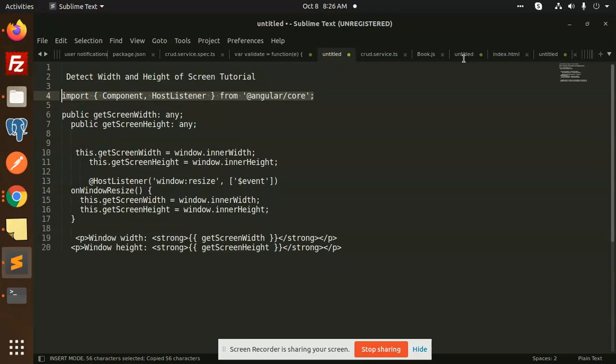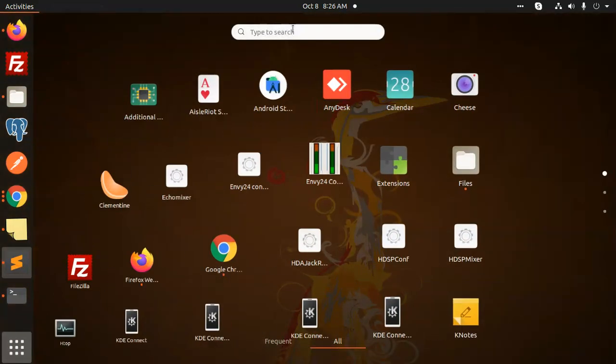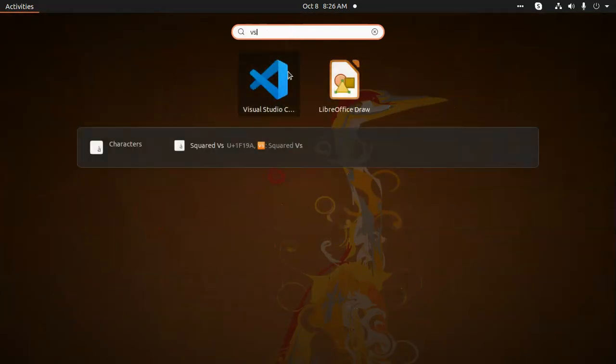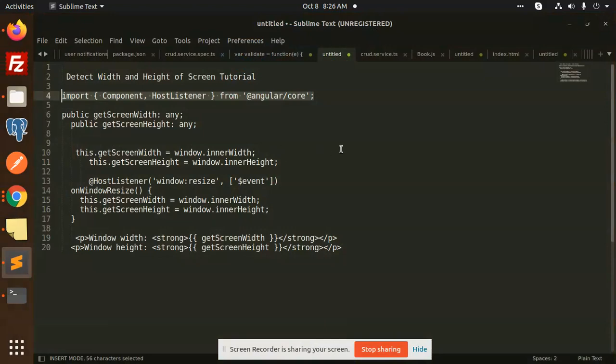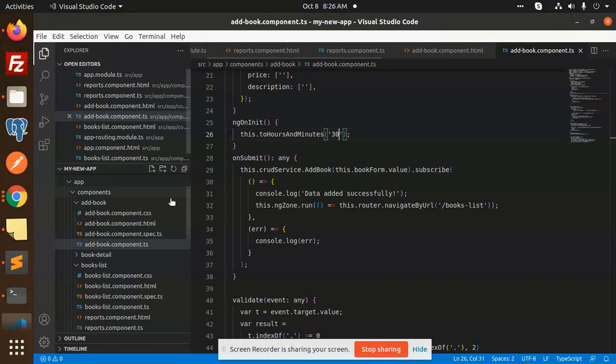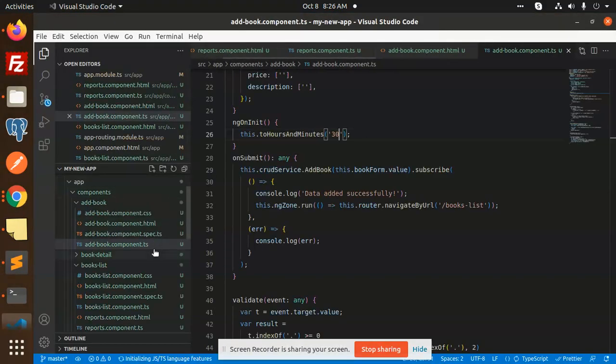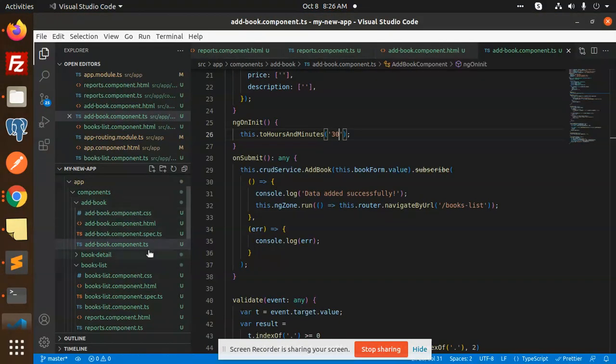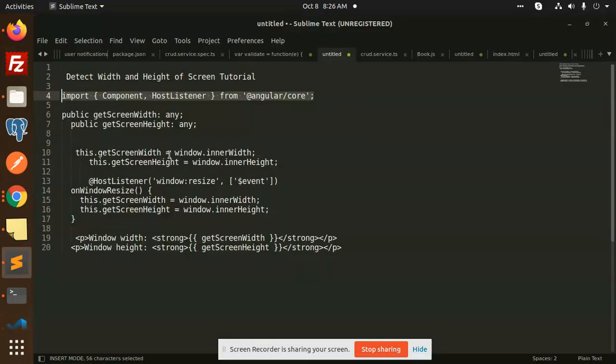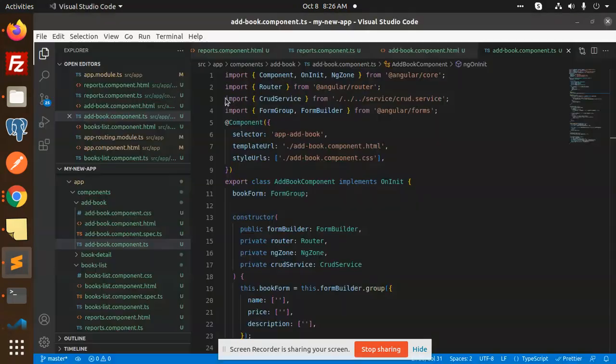Let's open VS Code and go to the app component TypeScript file. Here I'm going to import that. Just add one more field, that is HostListener.